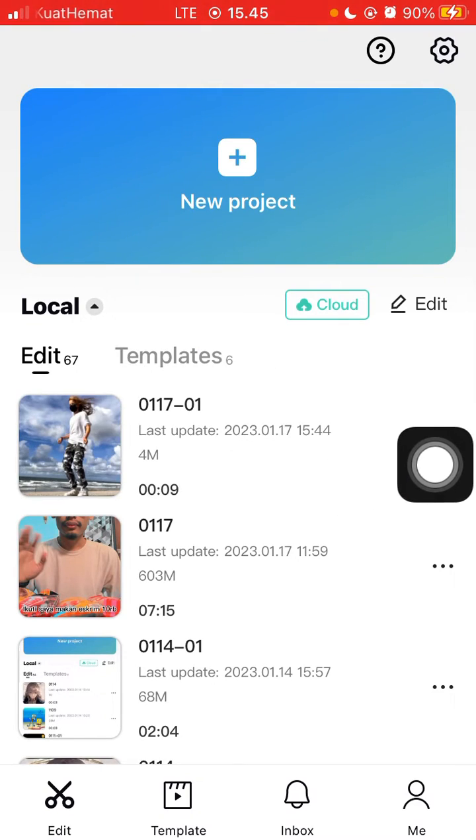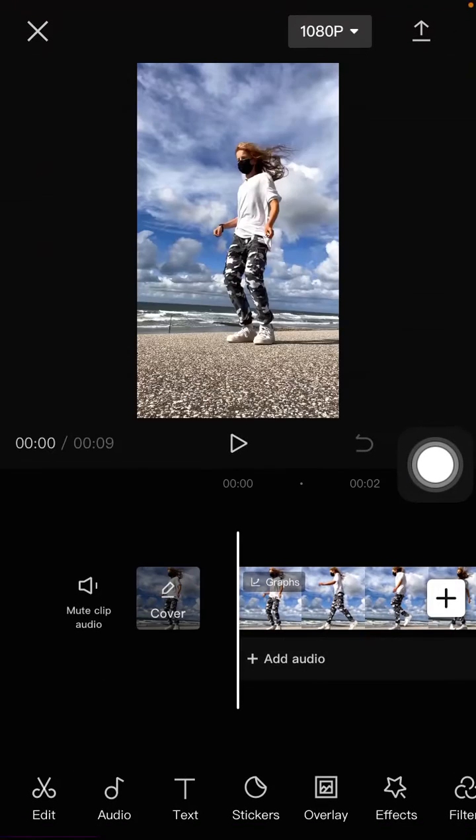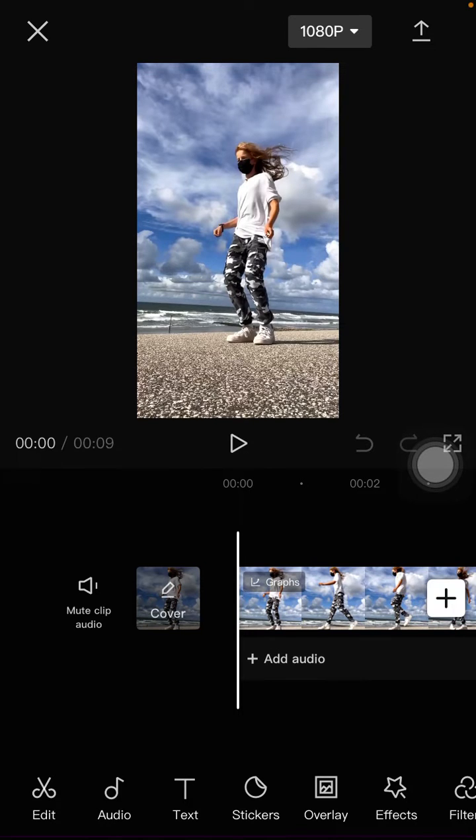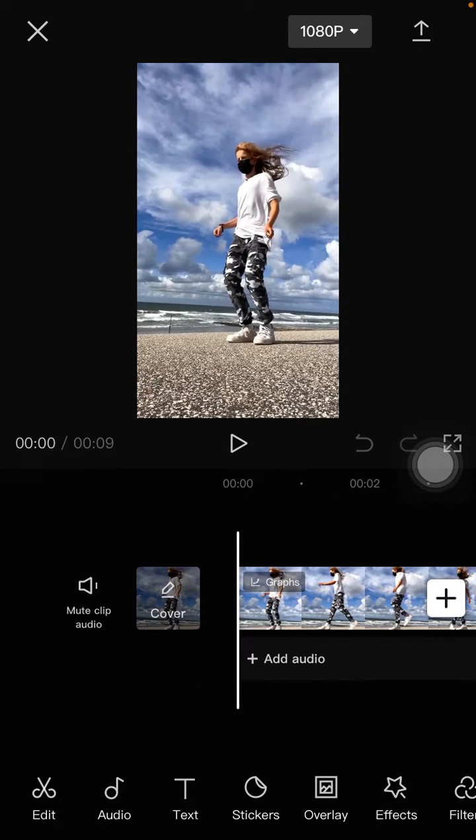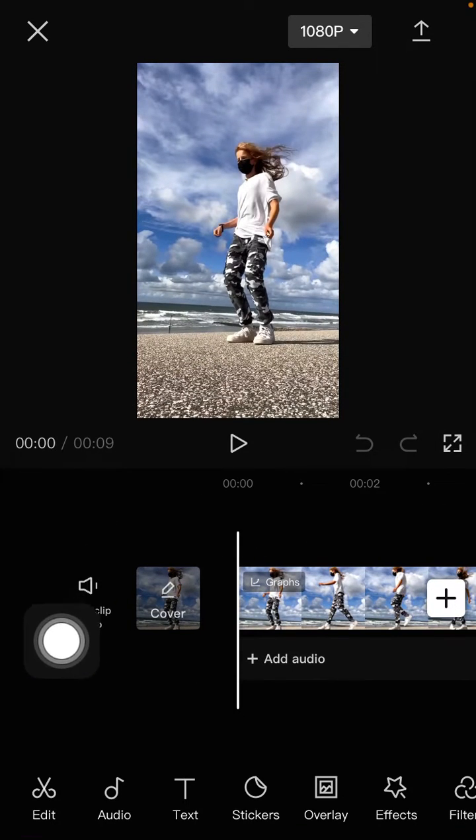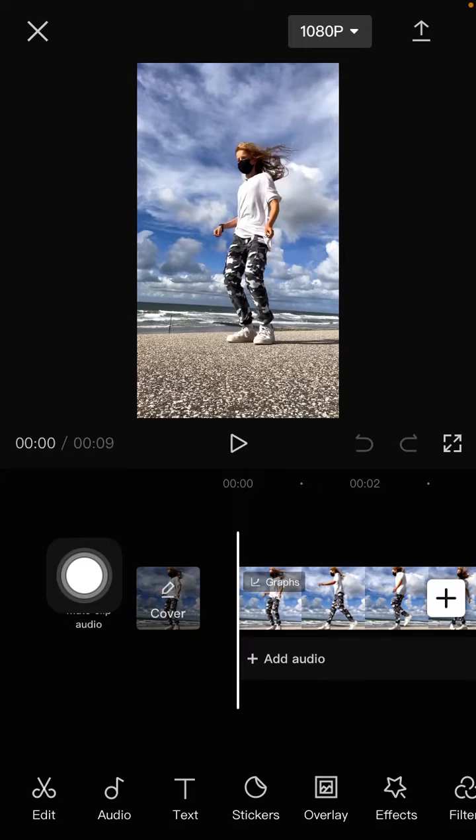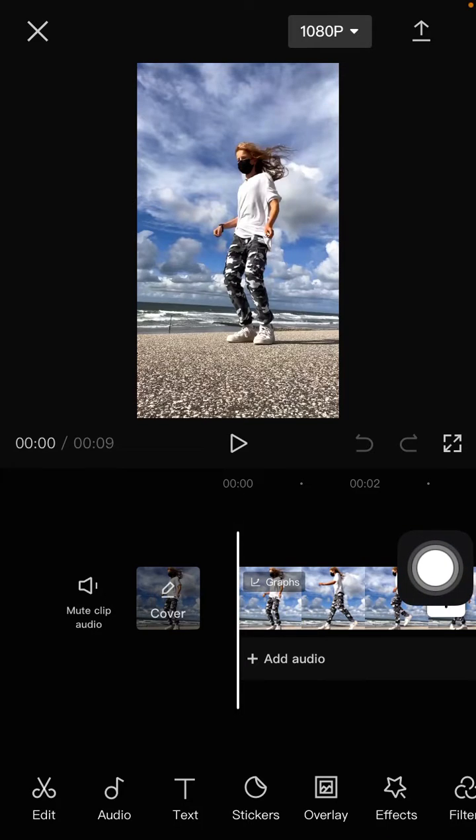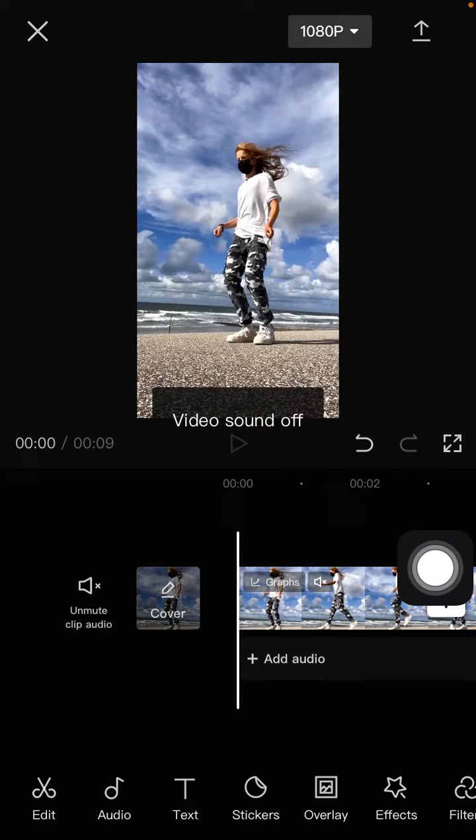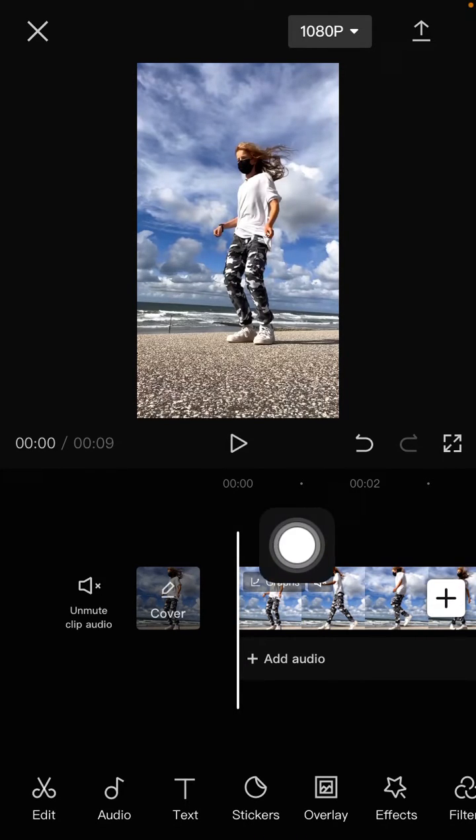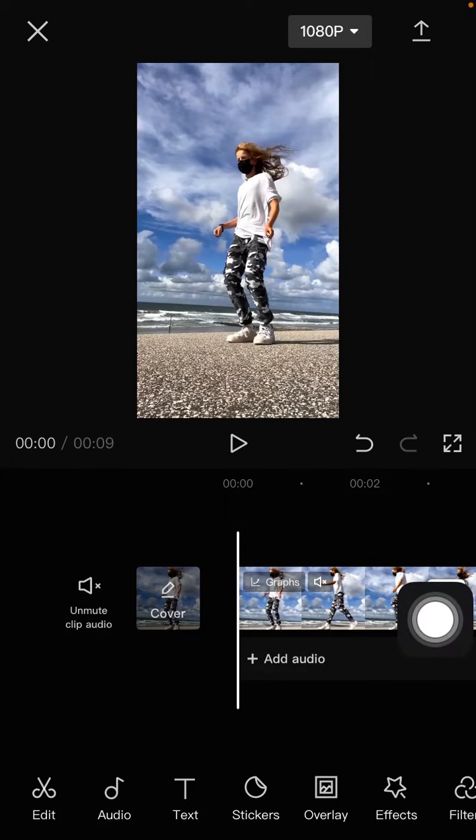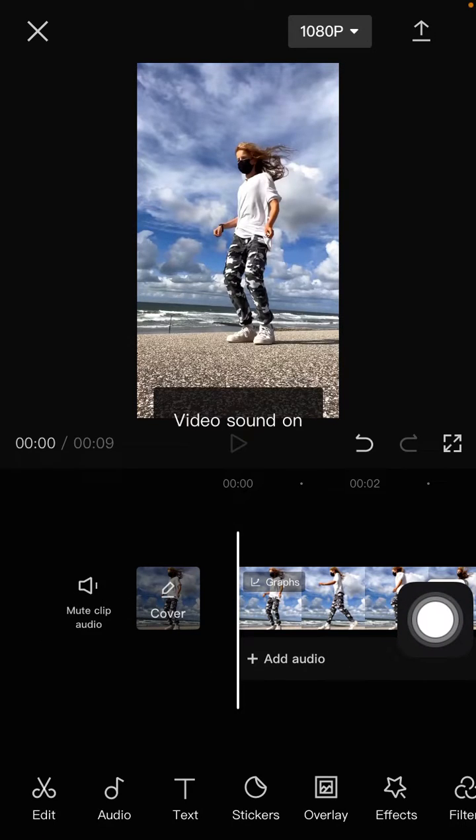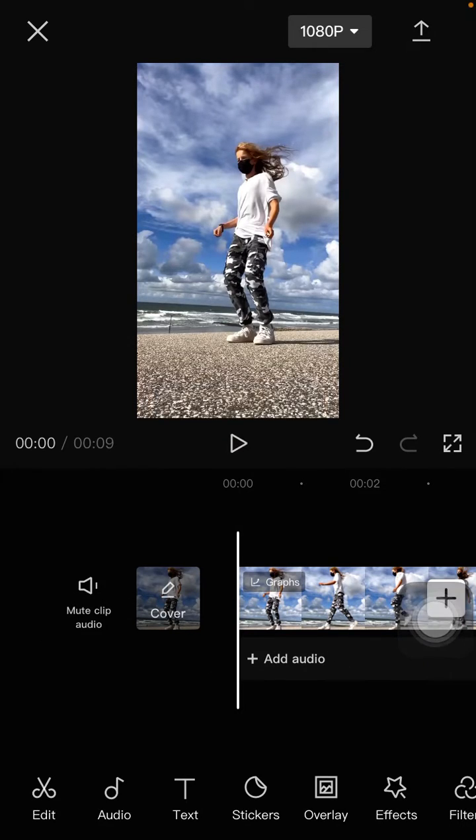And then how to mute the original clip audio, just tap on the mute clip audio here. And you can tap on it again to unmute the clip audio.